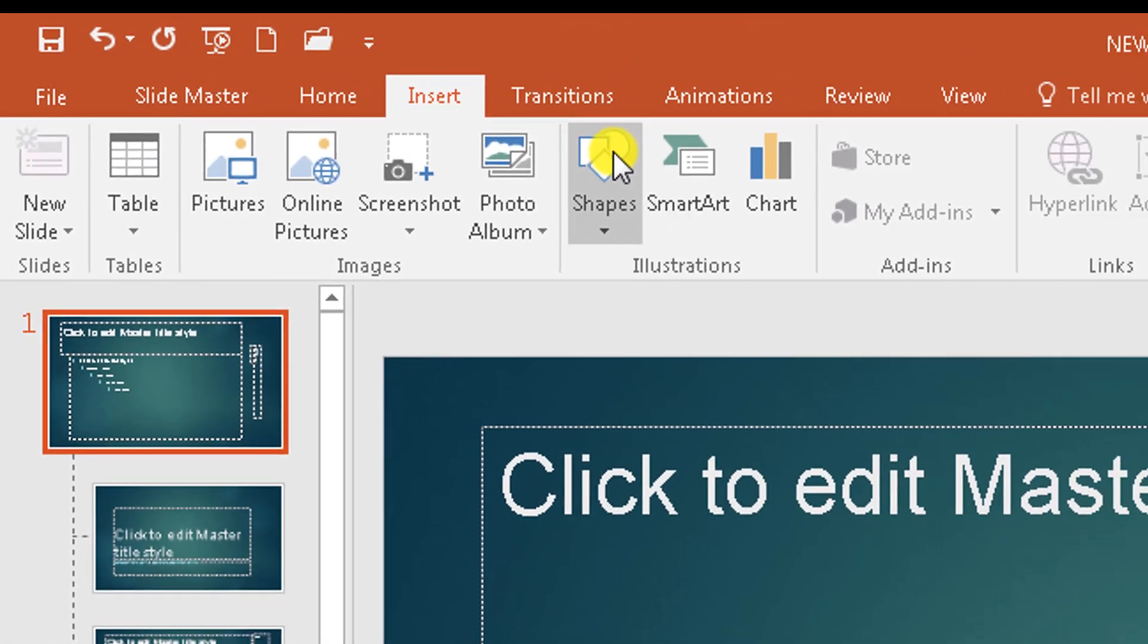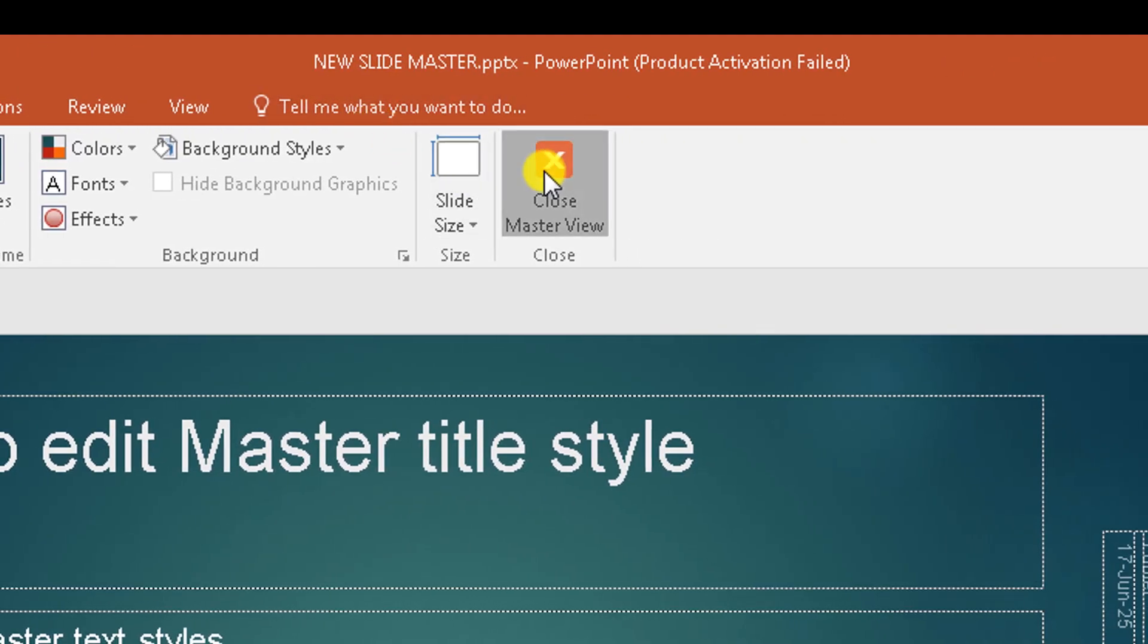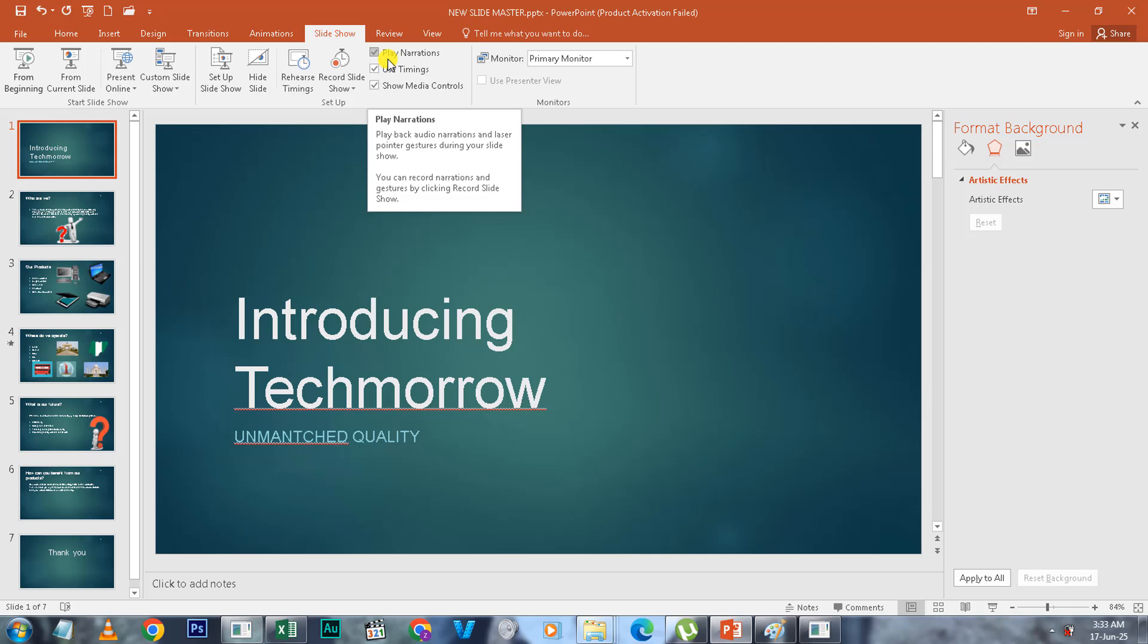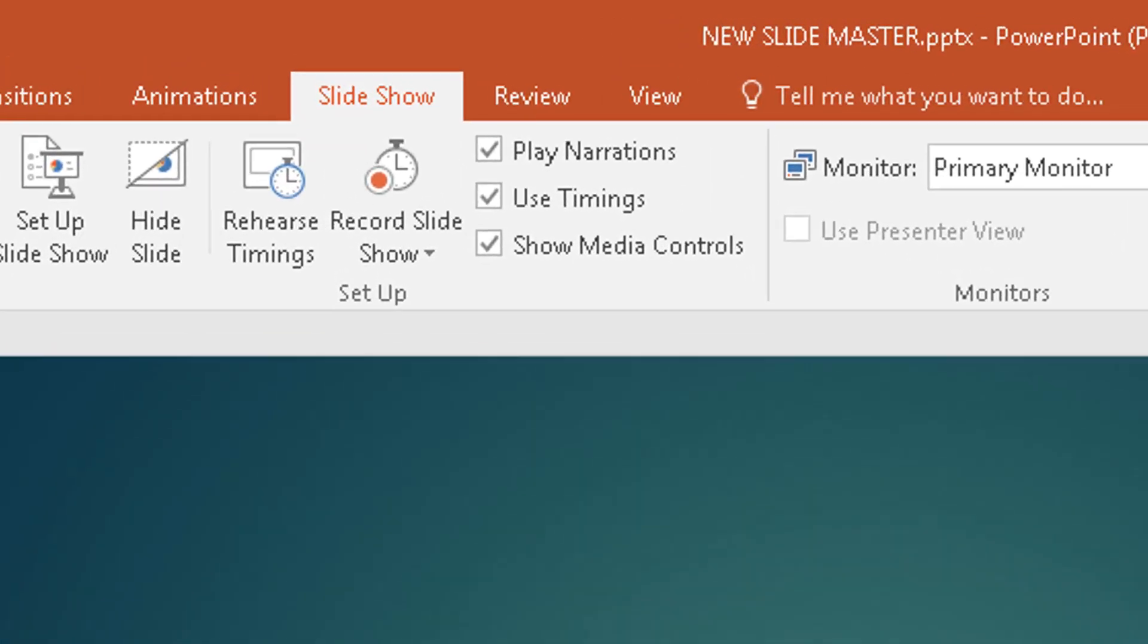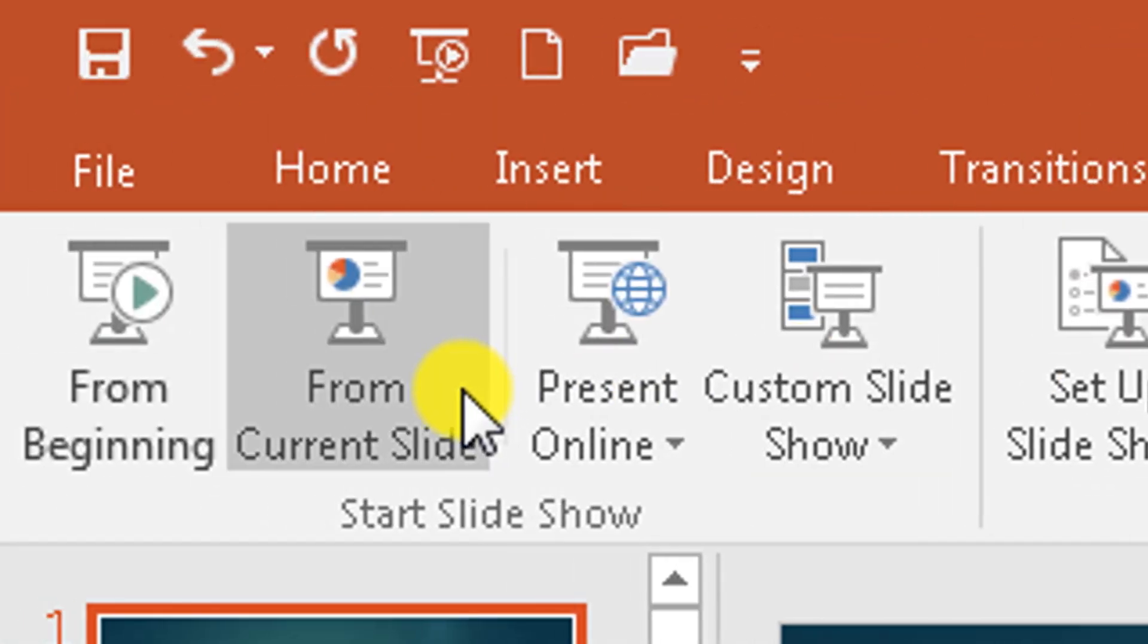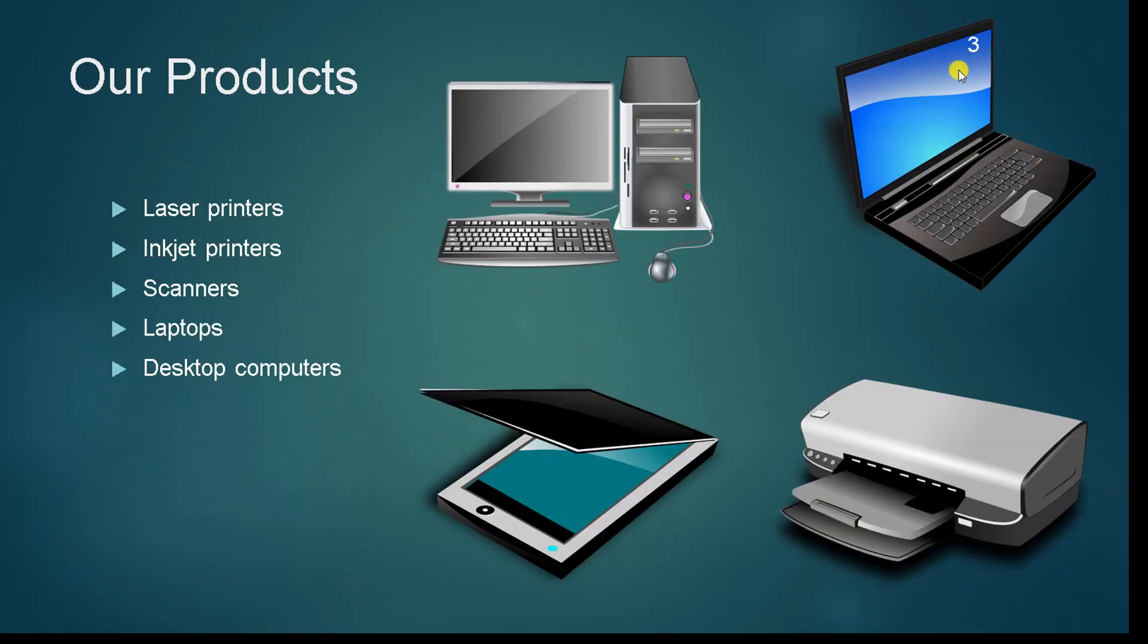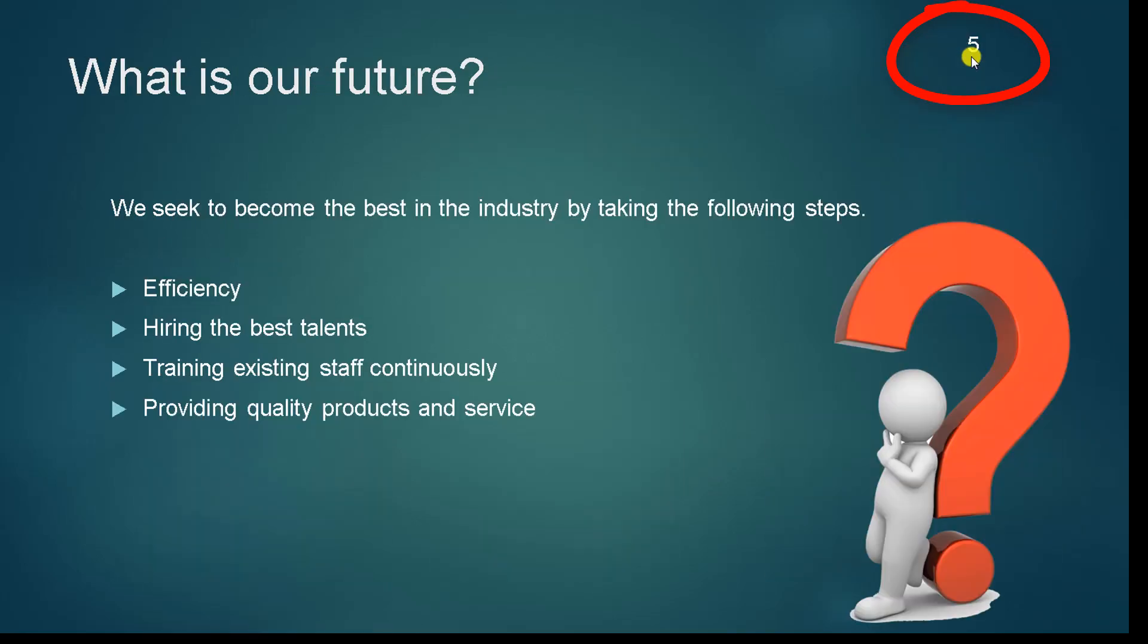So let's take a look. Let's go to Slide Master and close it. So let's make our presentation and see if the numbers will show. So we go to Slide Show from Beginning. So this is the first slide. The header doesn't show. So you can see here the numbers are displayed on each slide.